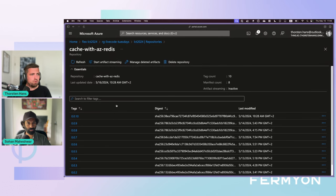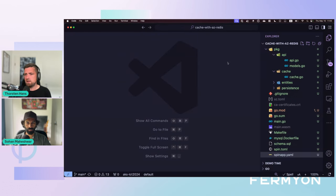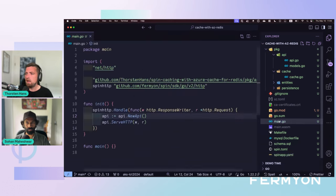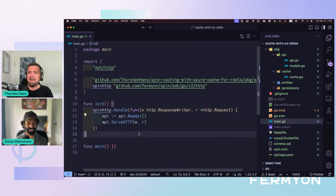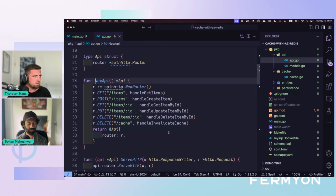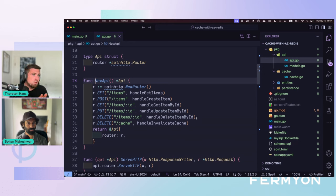Let's move over to VS Code and look at the Spin app. For this demonstration I created an HTTP API using one of the HTTP templates provided by Spin, and I chose TinyGo. For each request hitting the Spin app we use the Spin router to expose different endpoints — it's a full-fledged CRUD API. We'll look at receiving all items and a convenience handler to invalidate the cache. All handlers that modify data also invalidate the cache — a common transparent cache implementation for an HTTP API.